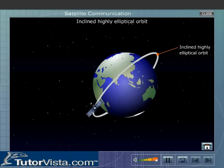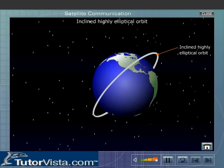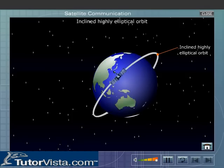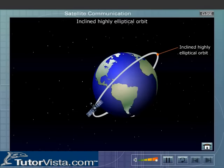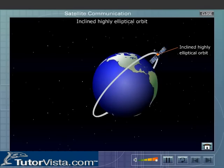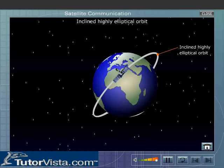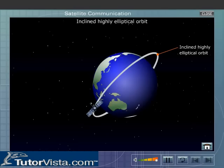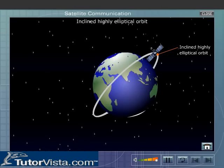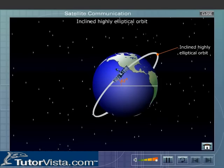The inclined highly elliptical orbit is used for establishing communication with regions at high latitudes. The angle of inclination for this orbit is equal to 63 degrees.